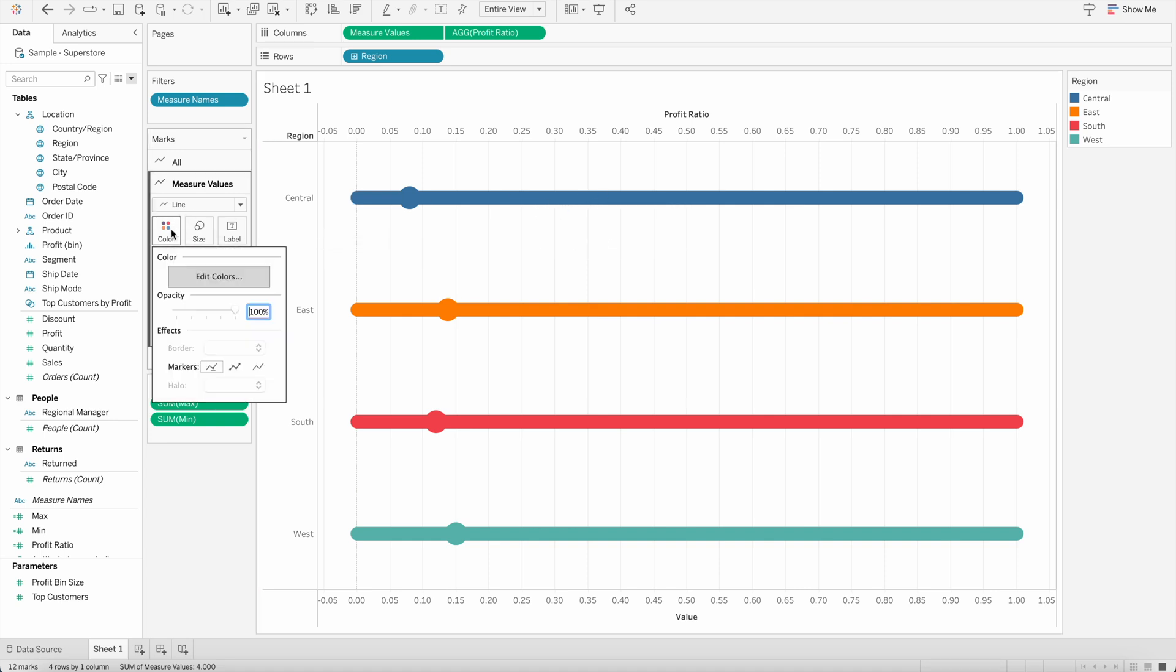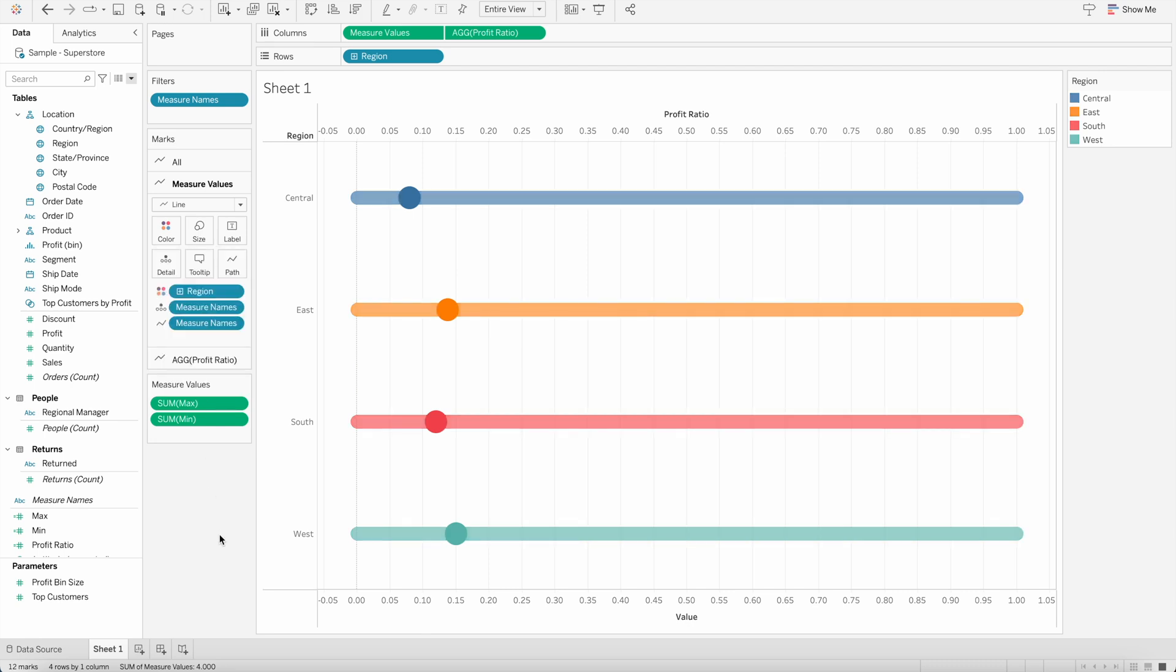I will change the color and reduce the opacity, let's say to 58. And now it is clearly visible, right?